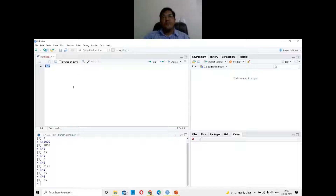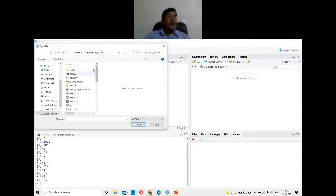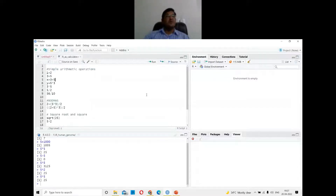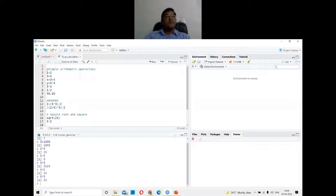Let me load a pre-written script. Go to File, open a file, browse through your system — in my case, a file called 'R as Calculator.' Here is the pre-written script. I'll select the commands and look at the output in the console. You can see simple arithmetic operations like one plus two.